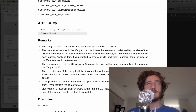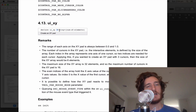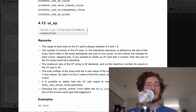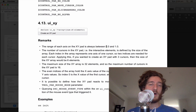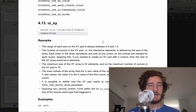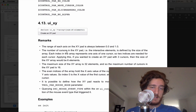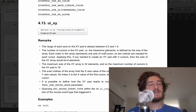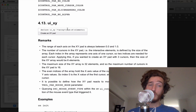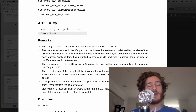It is pretty complicated at the same time though. We declare an XY pad with 'UI_XY' and then a question mark with an array and the number of elements we'd like — essentially like the resolution. The range of each axis is always between 0.0 and 1.0. The number of cursors is defined by the size of the array. Each index in the array represents one axis of one cursor, so two indices are needed per cursor. One cursor needs an array of size two, two cursors need size four.